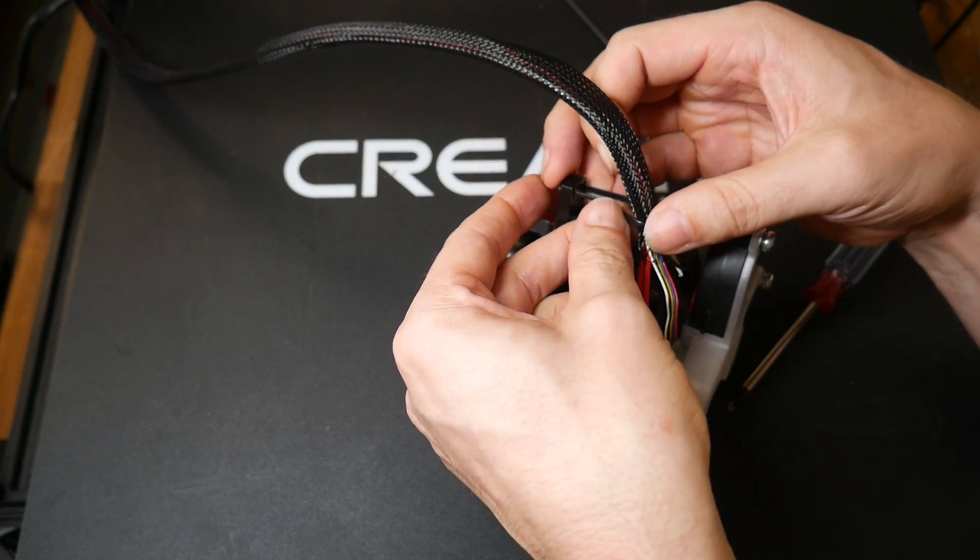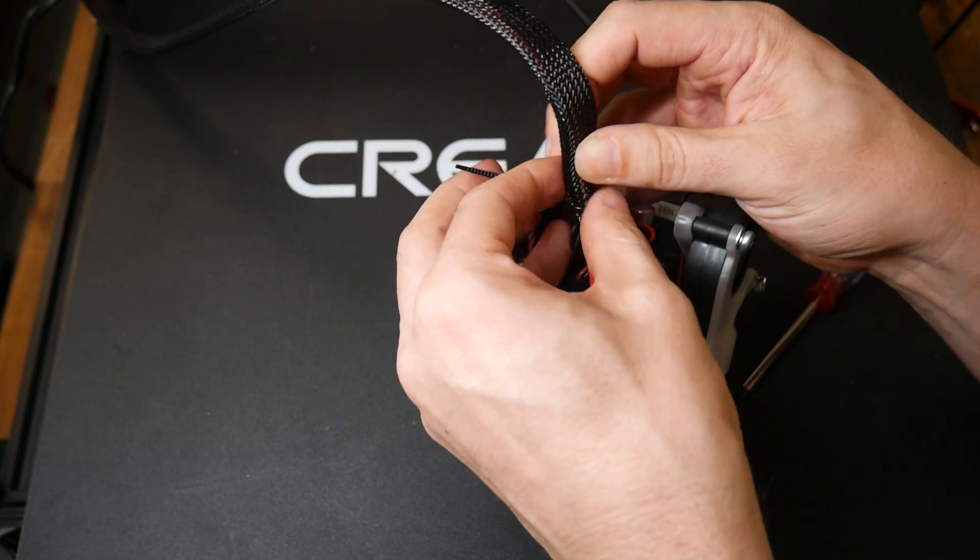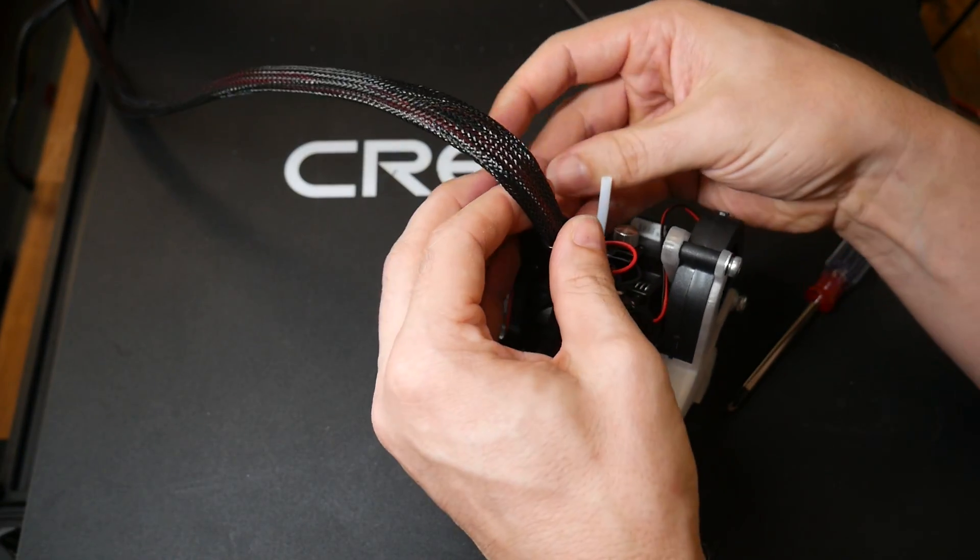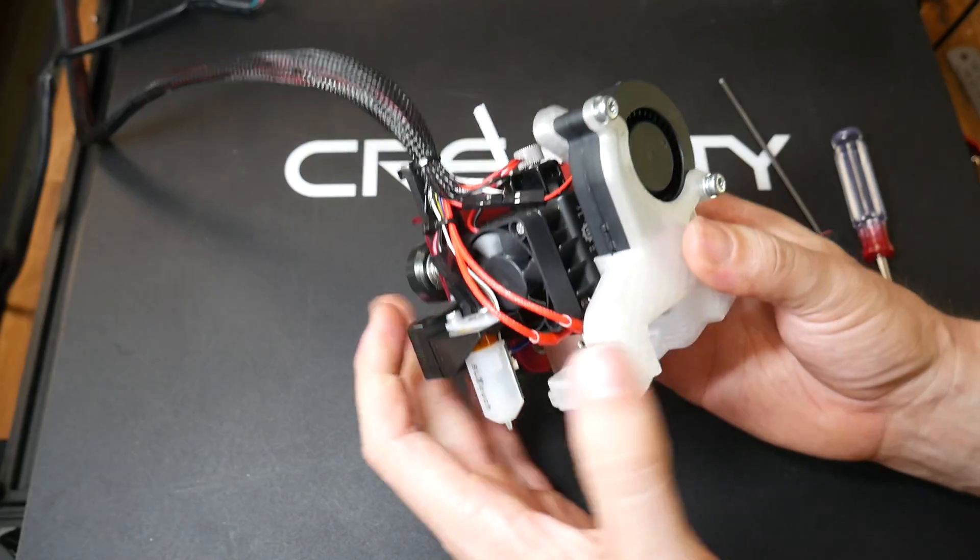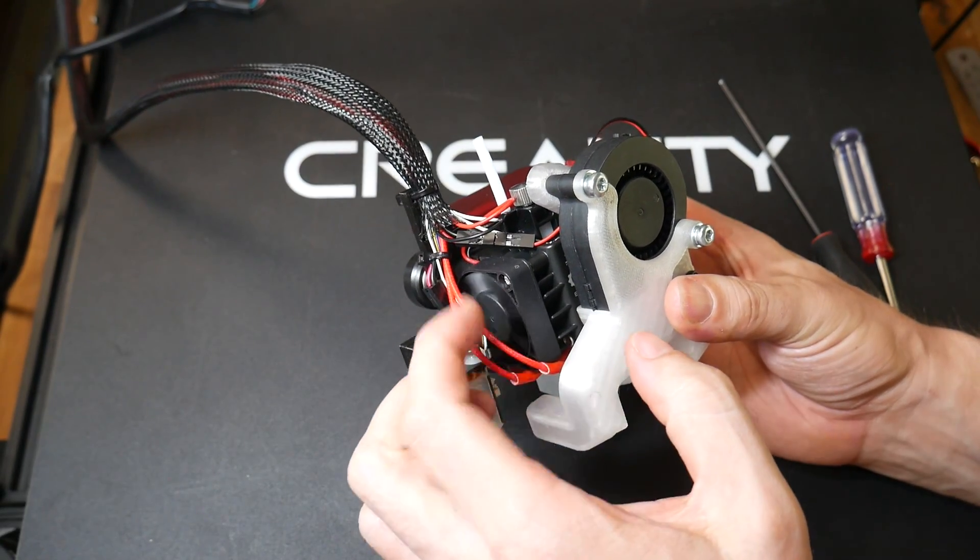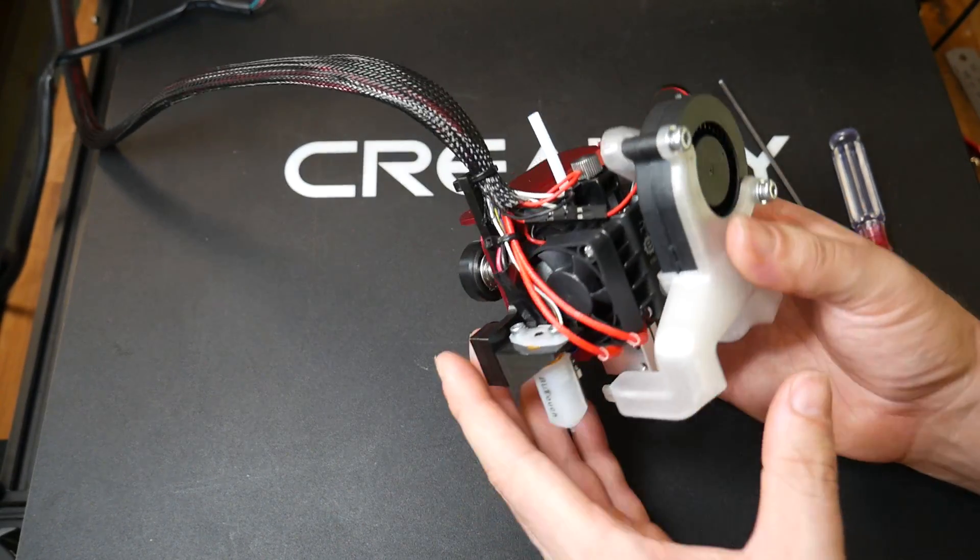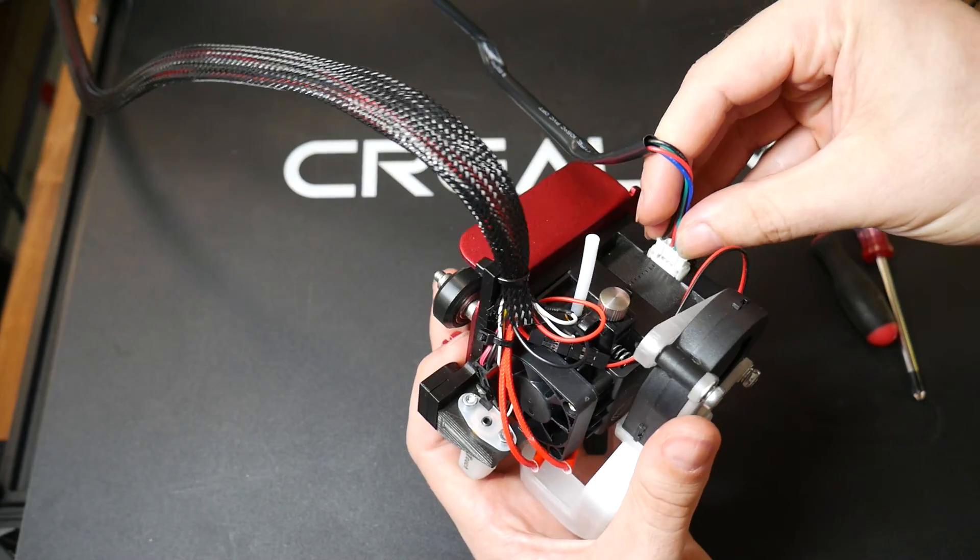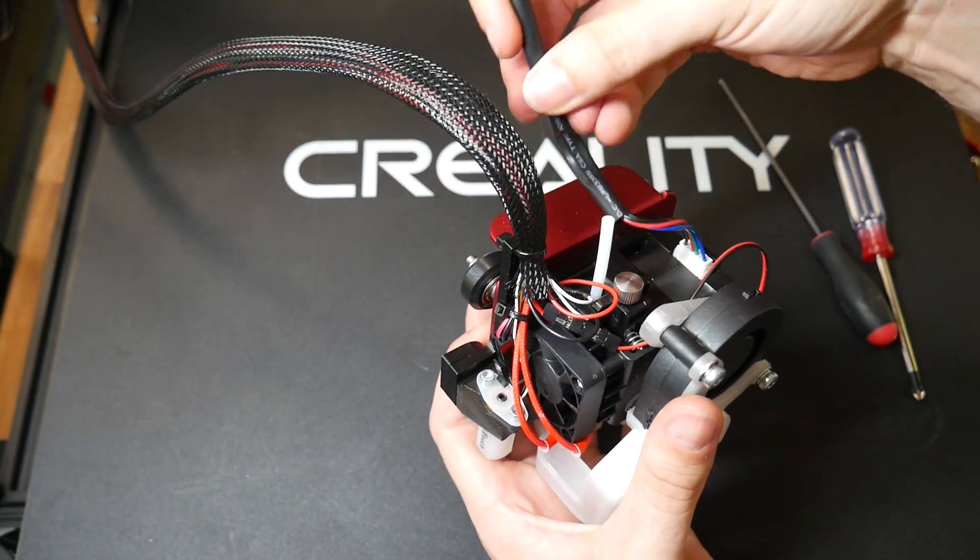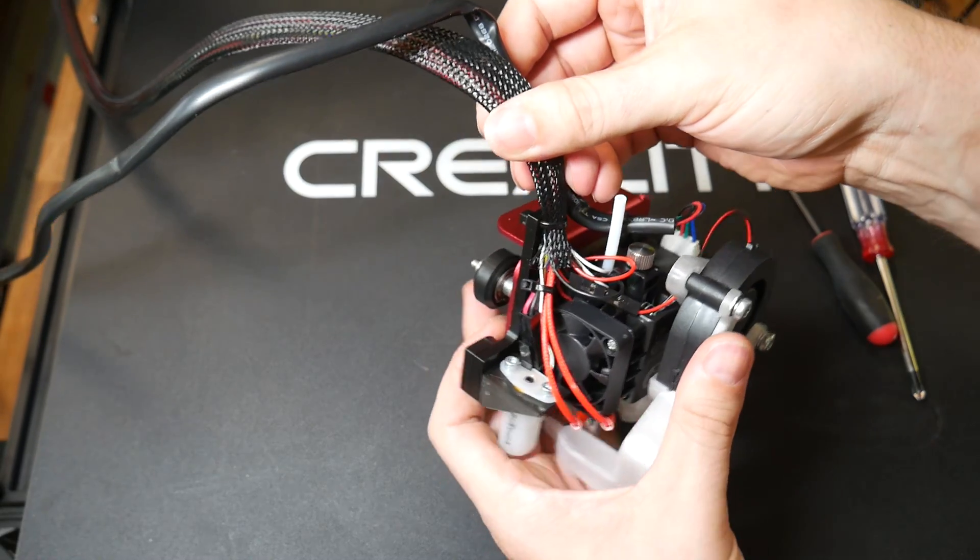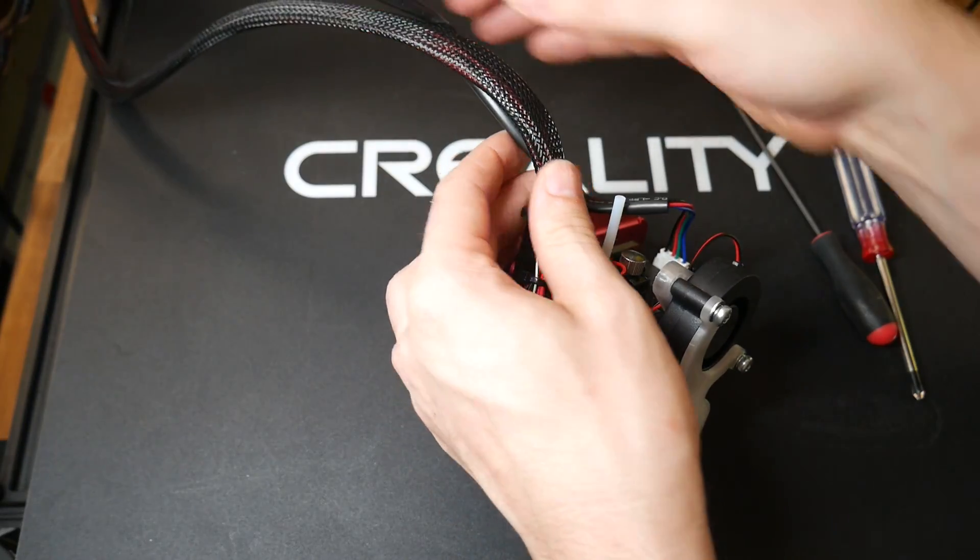Now comes one of the fiddliest parts using a cable tie onto the supplied post to hold the end of the loom firmly in the correct position. Here's my final solution and you can see I introduced a second cable tie to hold the wiring clear of the heatsink fan. I then plugged in the Hemera extruder cable and cable tied this to the existing loom the whole way along at around 10cm intervals.